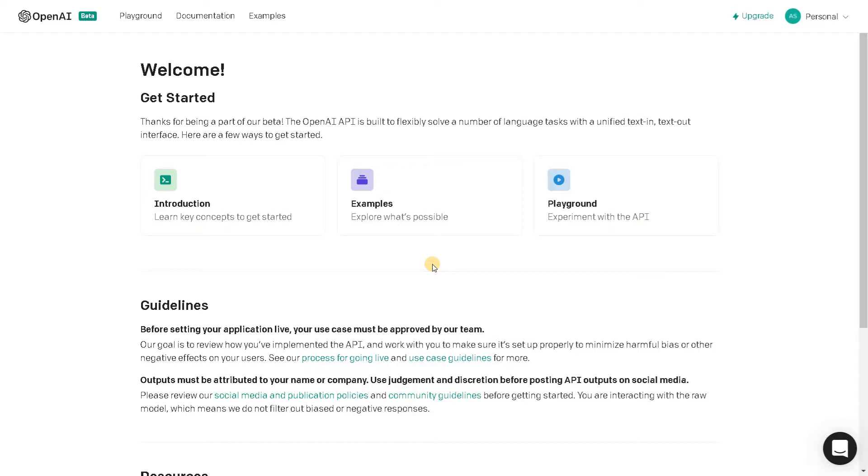Hey guys, this is Ashwin here. In this video we are going to see about GPT-3 and its applications with the help of OpenAI.